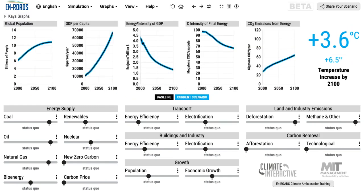The third factor is the energy intensity of GDP — how much energy does it take to deliver a trillion dollars of goods and services? It's measured in exajoules per trillion dollars of GDP. You can see it's falling steadily over time as the global economy shifts from manufacturing towards services, and also as technologies like cars, buildings, and motors get more efficient. Multiply these first three factors together and you get total energy use on Earth.